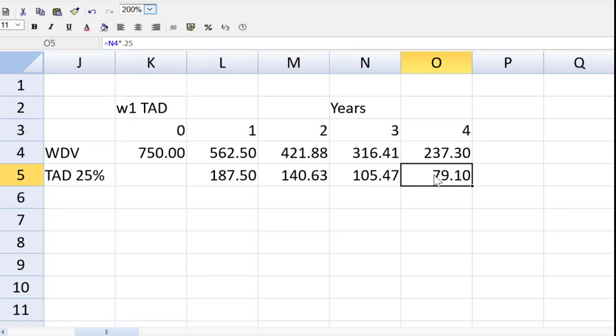There's one more adjustment we need in year four. The total of the depreciation needs to equal the 750 less the disposal value. All of that depreciation needs to equal 700.